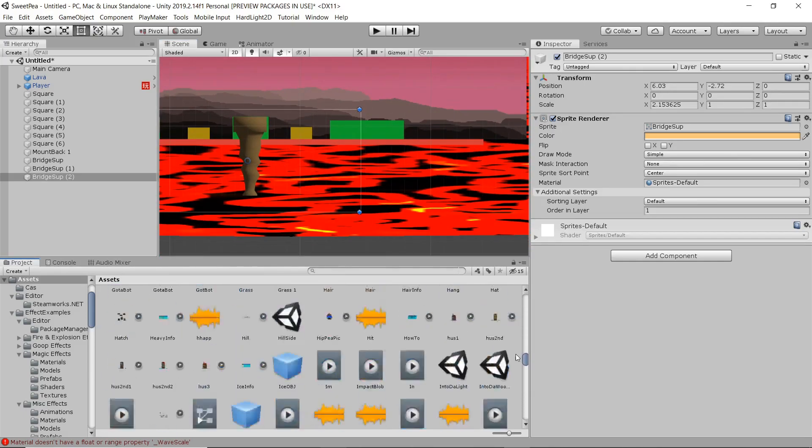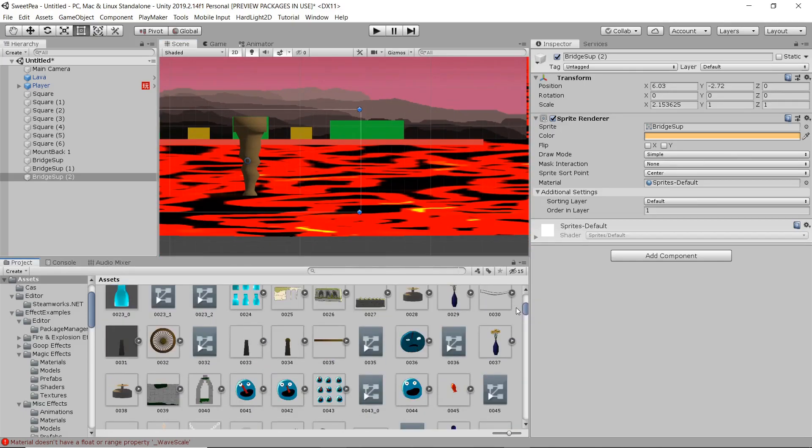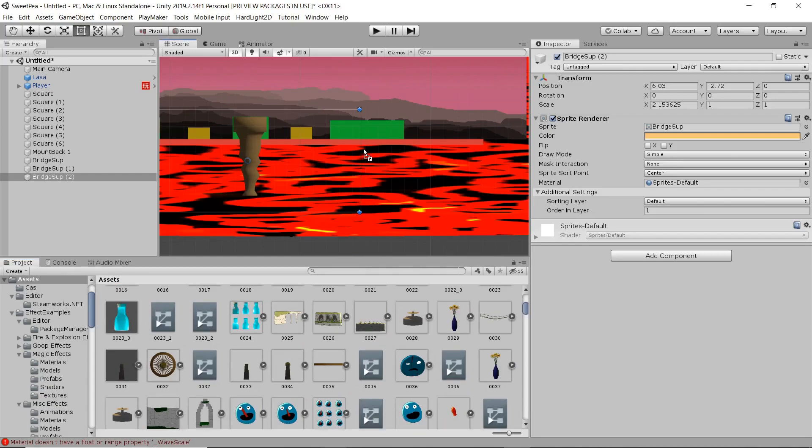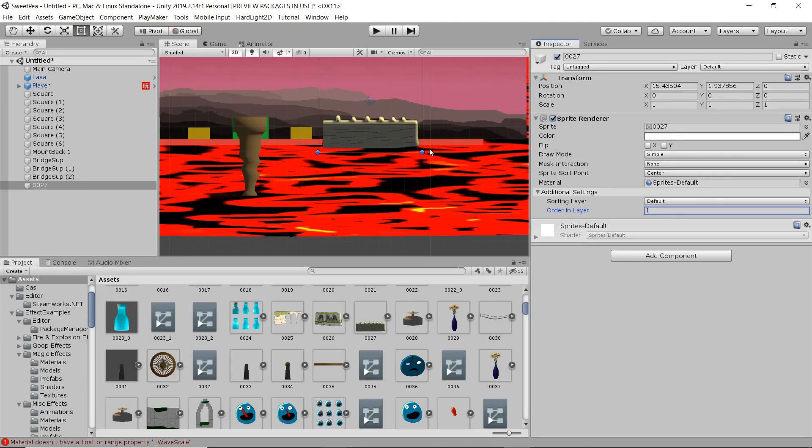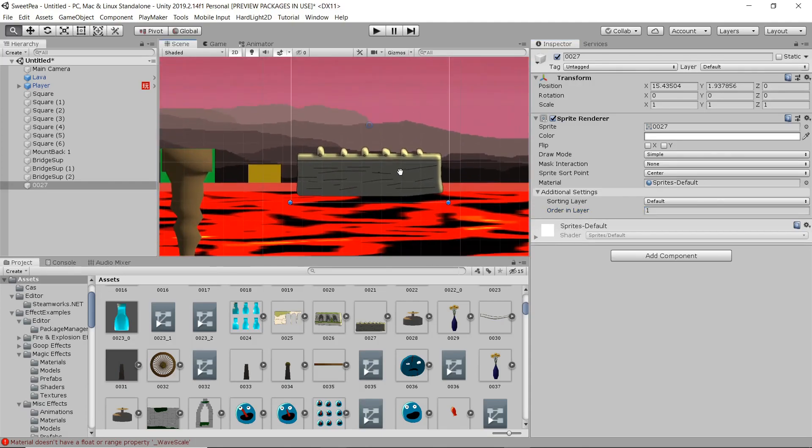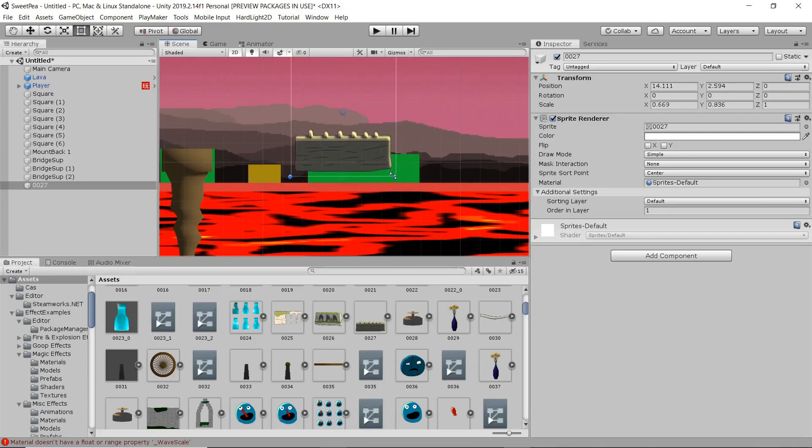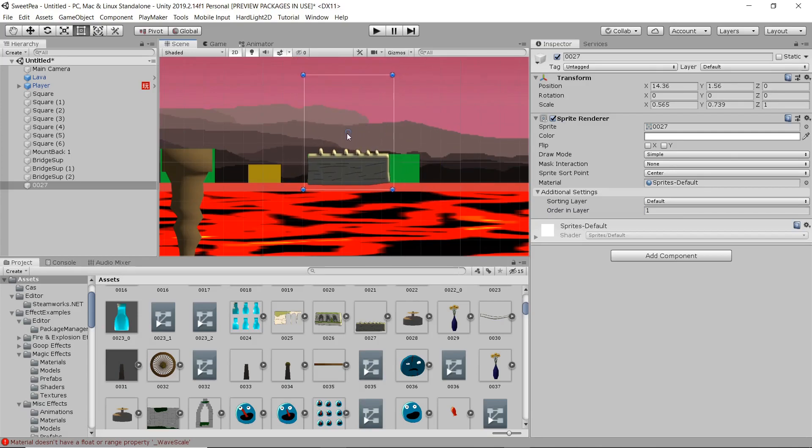Now I'm going to drag this little platform up here. Give it a little bit of variance. Alright, this is all looking pretty good so far.